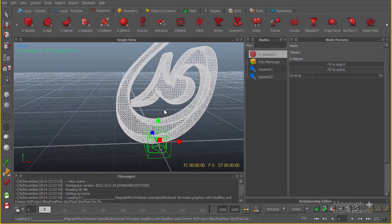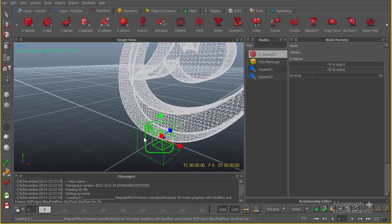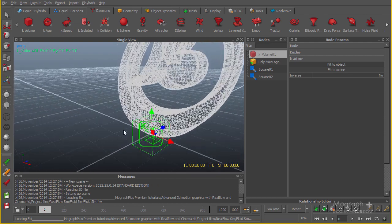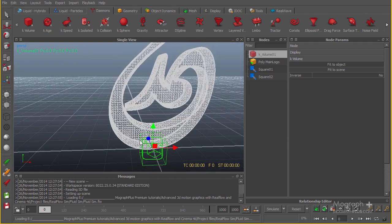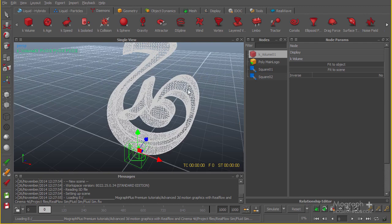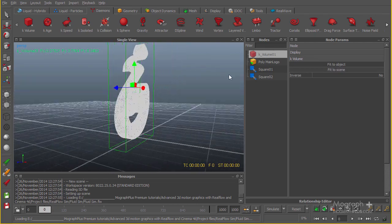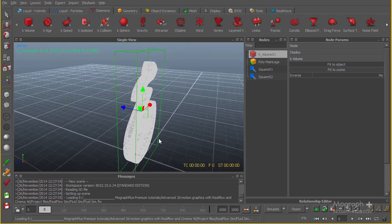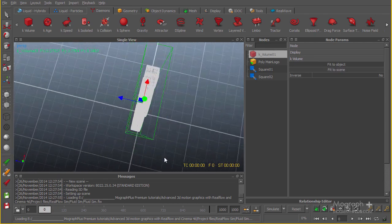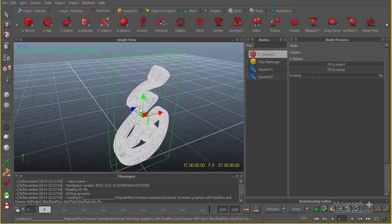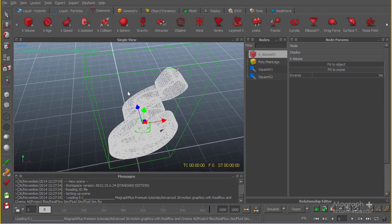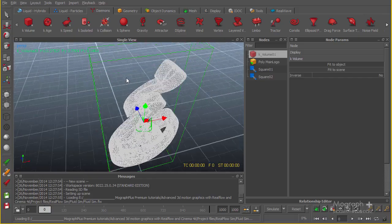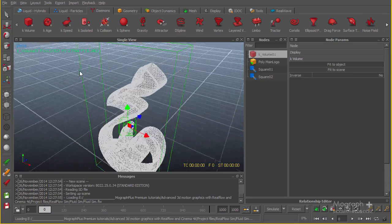All the particles that are outside this volume will be killed. Let me select this K volume, go to the K volume setting and click on fit to scene. This way our K volume will include the entire logo and everything that goes off this cube will be killed. We're going to have a much simpler workflow and the simulation will go much faster.